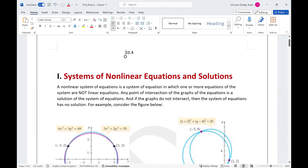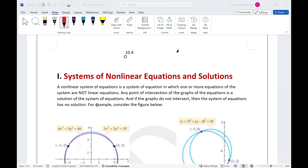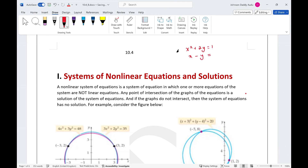For example, if you have x squared plus 2y equals 1, and x minus y equals 3 — this system is nonlinear because of the first equation. The second equation is linear, but we cannot call this a linear system. It's a nonlinear system because one of the equations is nonlinear.